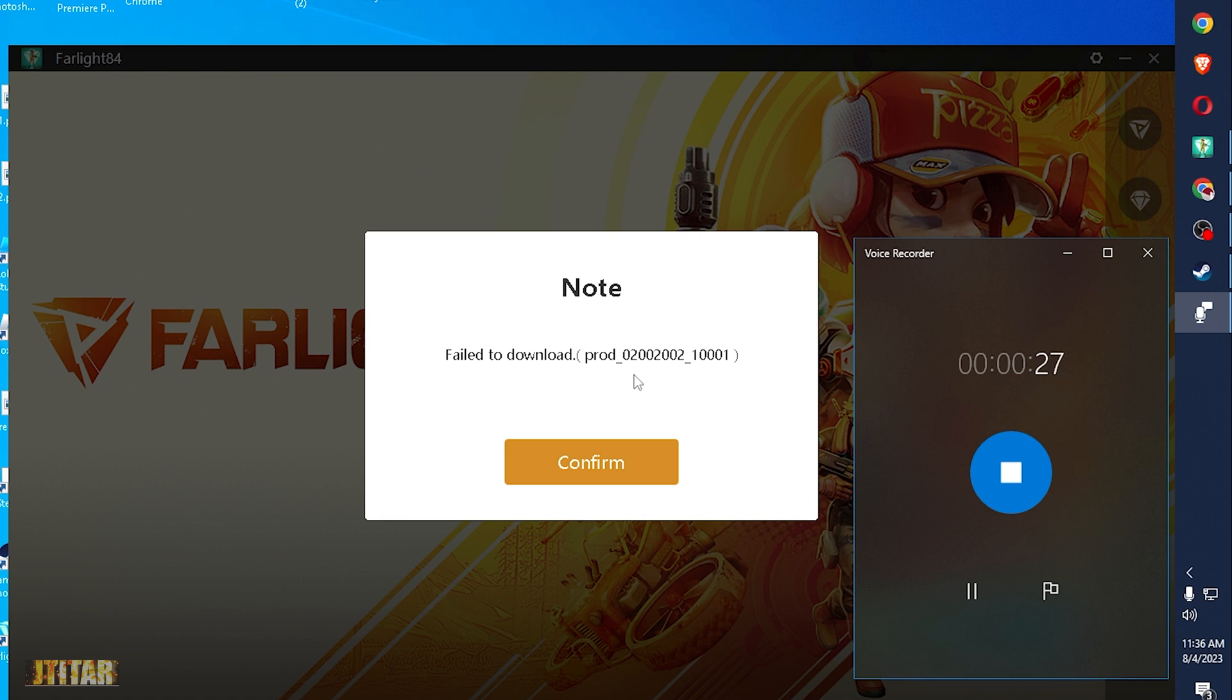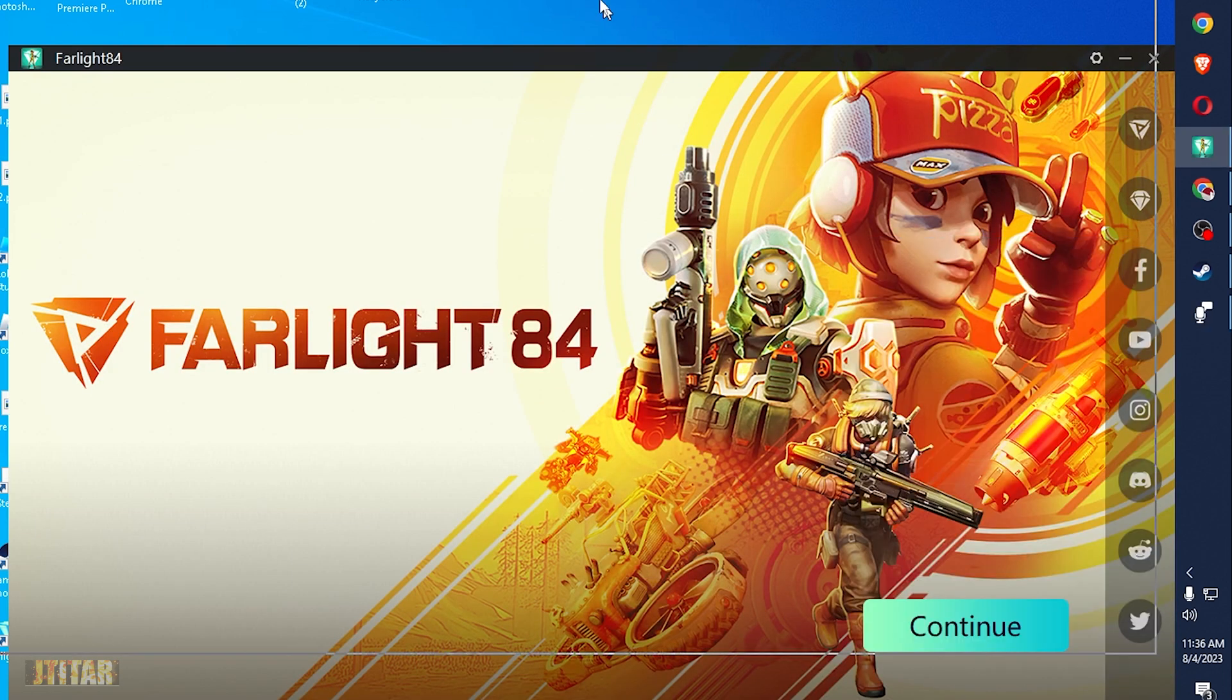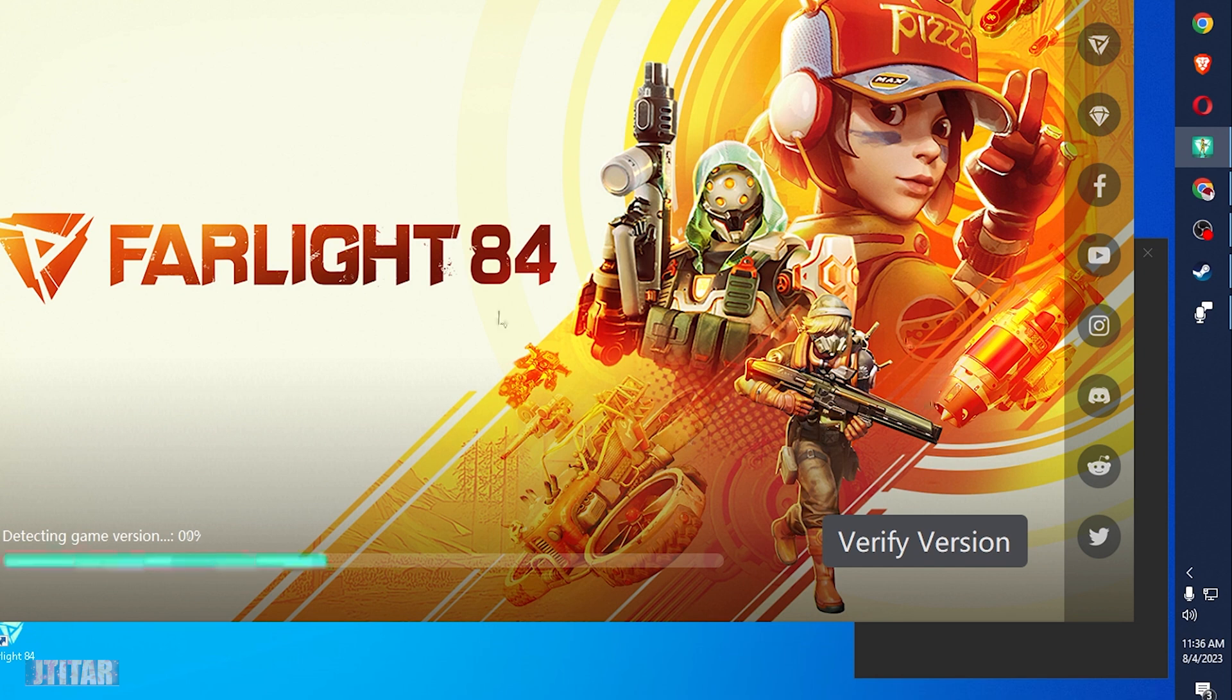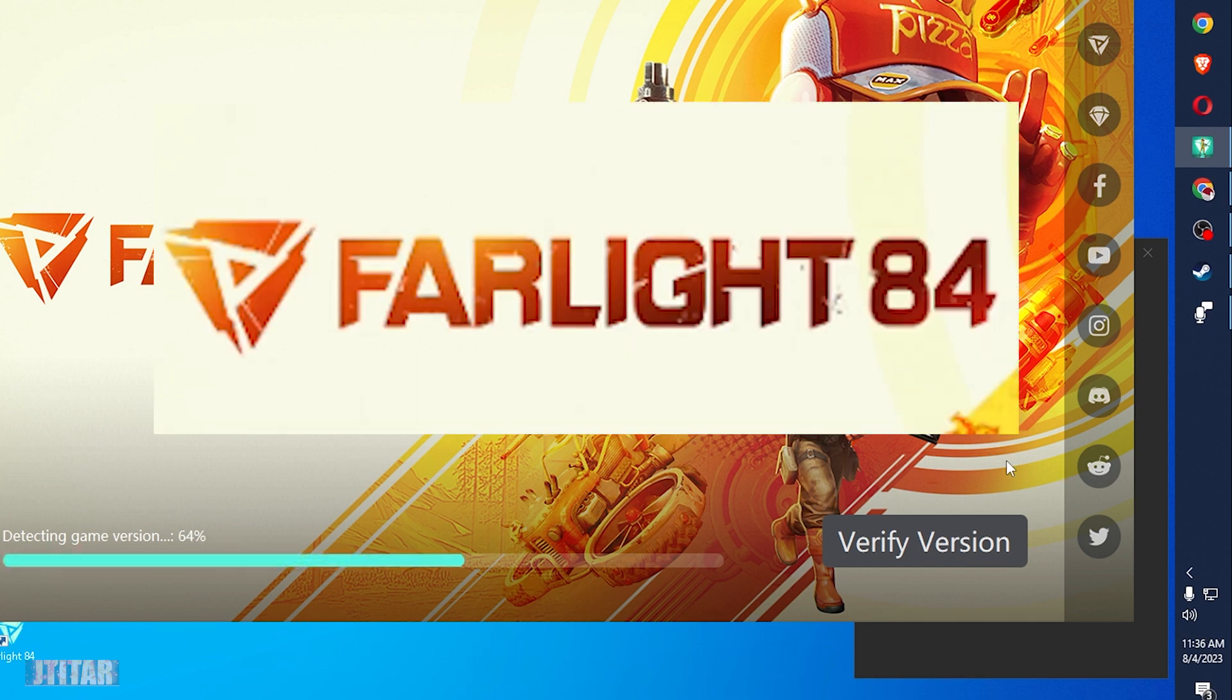Error code KROD underscore 02002002 underscore 1001. If I hit confirm, it will allow me to hit continue. However, I will get the same error message.